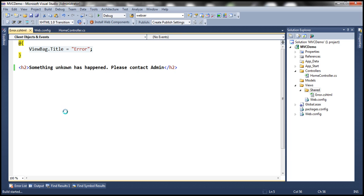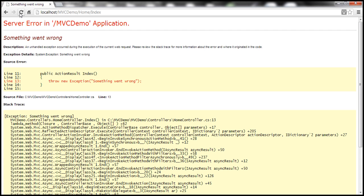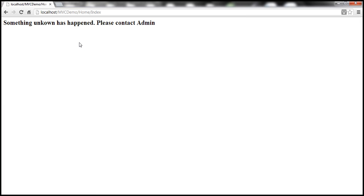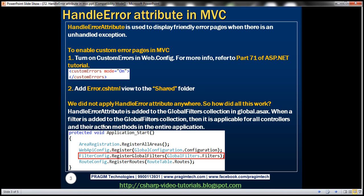Let's build the solution and refresh the page. Look at that — instead of that yellow screen of death, we are now at this friendly error page. Now the important question is: we did not apply the HandleError attribute anywhere, so how did all this work?